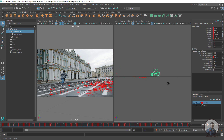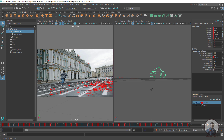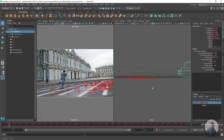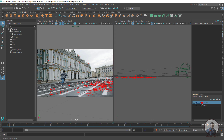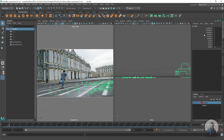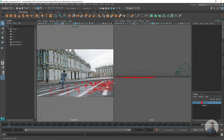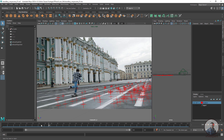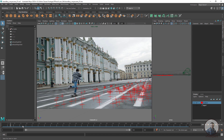Check the scene orientation — if there is any requirement, you can orient the scene inside Maya as well. Select the entire group, then adjust the rotation values to orient your scene according to your requirements.